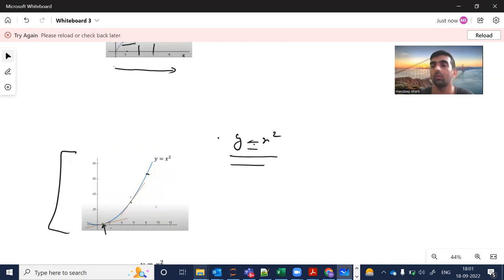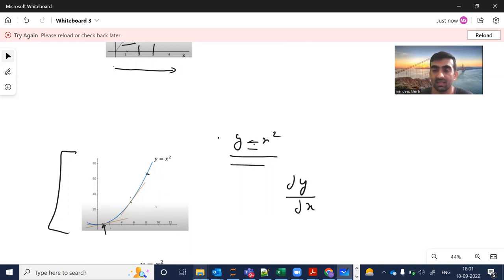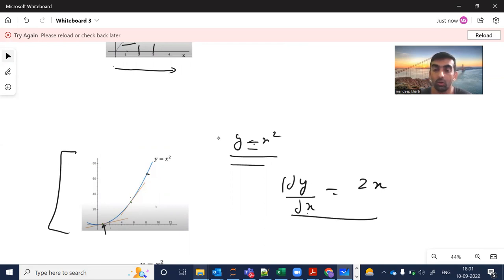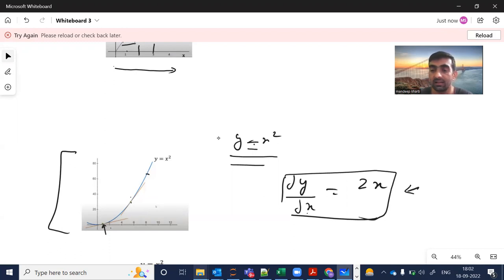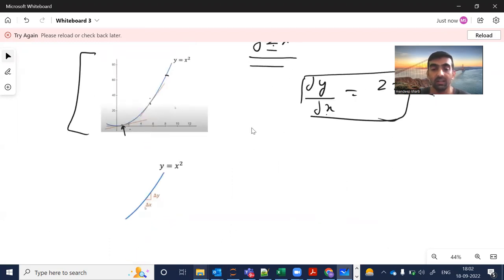To handle such scenarios we use derivatives. If I want to take the derivative of y equals x squared, dy/dx — that means change in y with respect to change in x — will be 2x. As per the derivative power rule, whatever is the power of the variable, we bring it in front and subtract the power by one. So x squared becomes 2x, which is a function representing how y changes with respect to x.